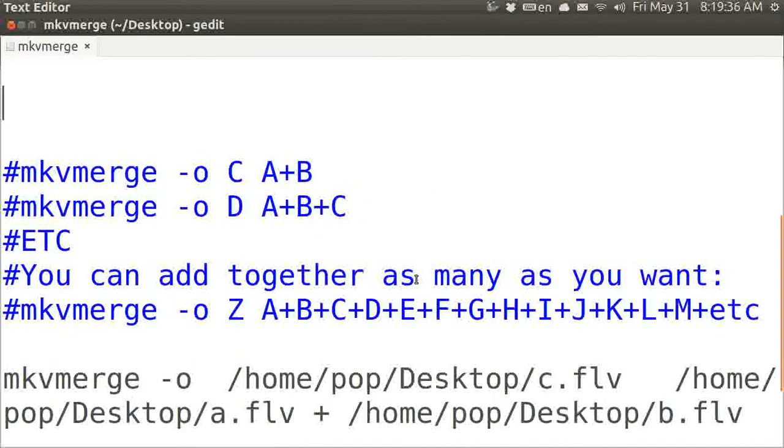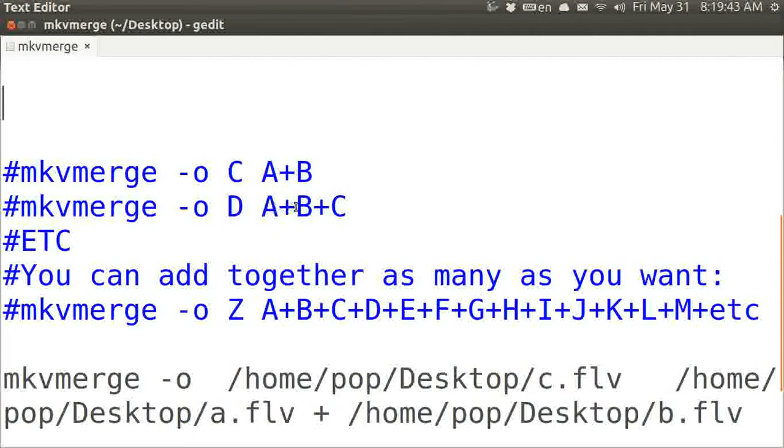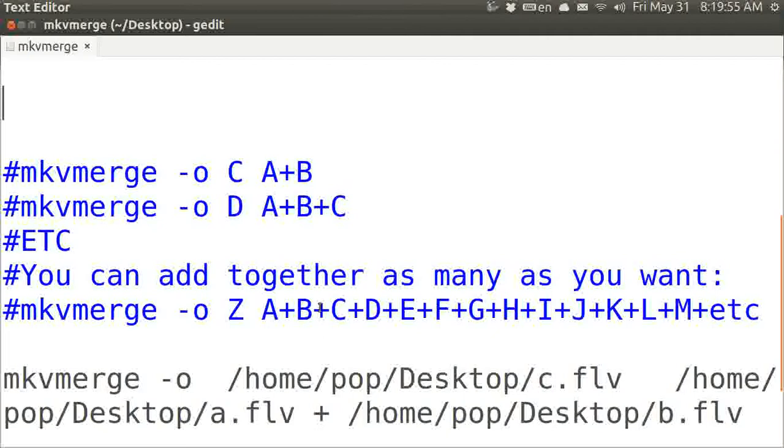And you can add more than just two together. For example, you can add together A, B, and C, in which case the output file's name would be D. Or you can go all the way to Z and add together A, B, C through X, Y, and then the final one would be Z, as many as you want to.